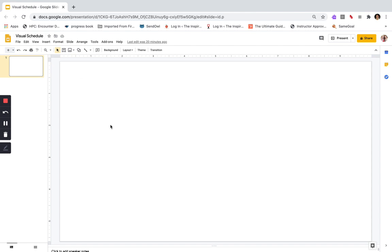The first thing you'll do is open a blank slideshow and name it whatever you want — I call mine Visual Schedule. You'll want to make sure that ahead of time you have all of the images you're going to use for your schedule, whether you find them online, use clip art, or use photographs of the actual objects or spaces that represent the different transitions the child will make throughout the day. Make sure all those are saved in a folder on your computer ahead of time.